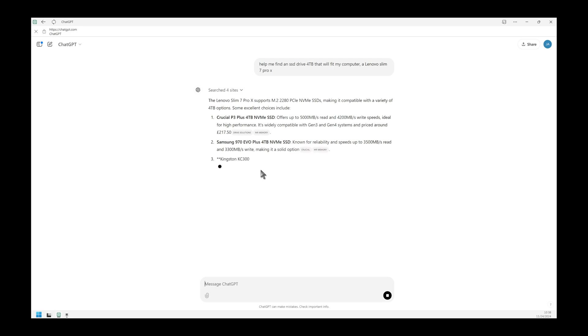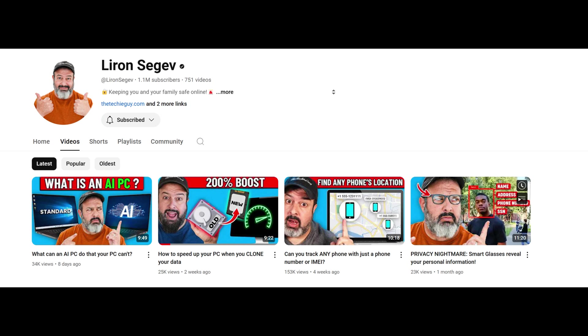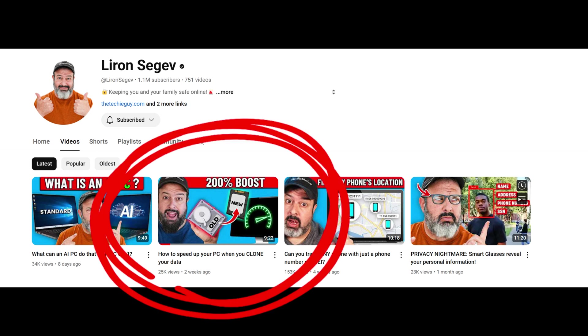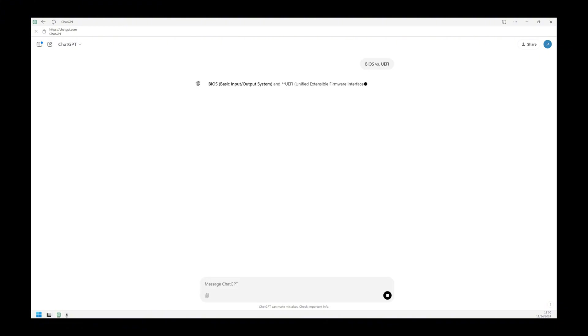One of my favorite computer geeks online, Liron Segev, has an excellent tutorial on this same subject and he shows more ways to ensure compatibility. Link in the description. One thing he does not mention is that if your computer is so old it uses the original BIOS type, you're limited to 2.2 terabyte hard drive size.